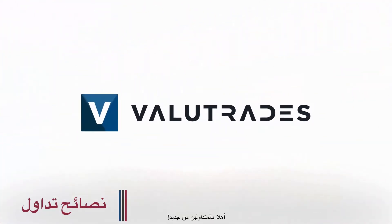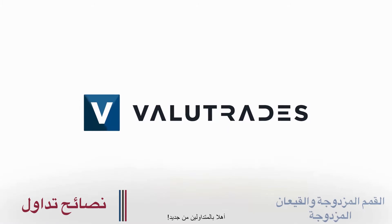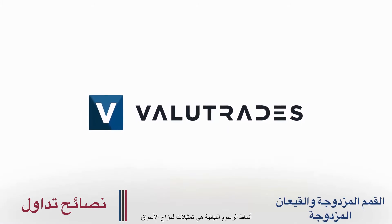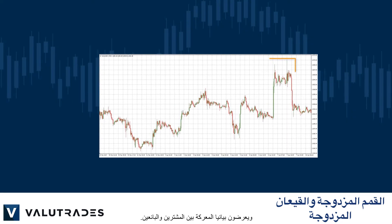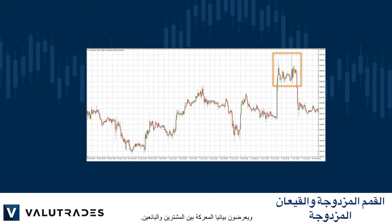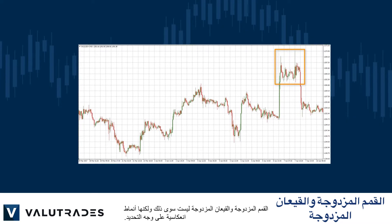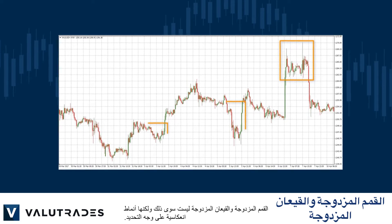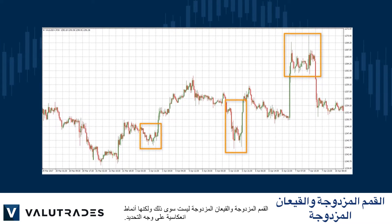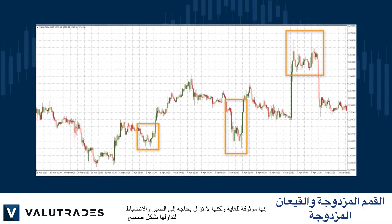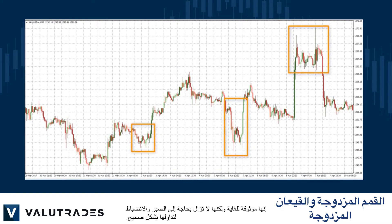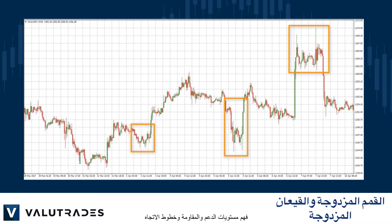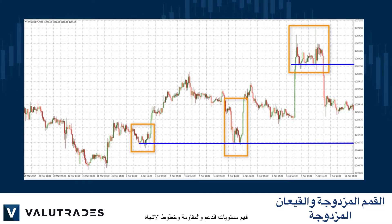Welcome back traders. Chart patterns are representations of the mood of the market and they graphically display the battle between buyers and sellers. Double tops and double bottoms are just that, but they are specifically reversal patterns. They are very reliable, but they still need patience and discipline to trade them properly.